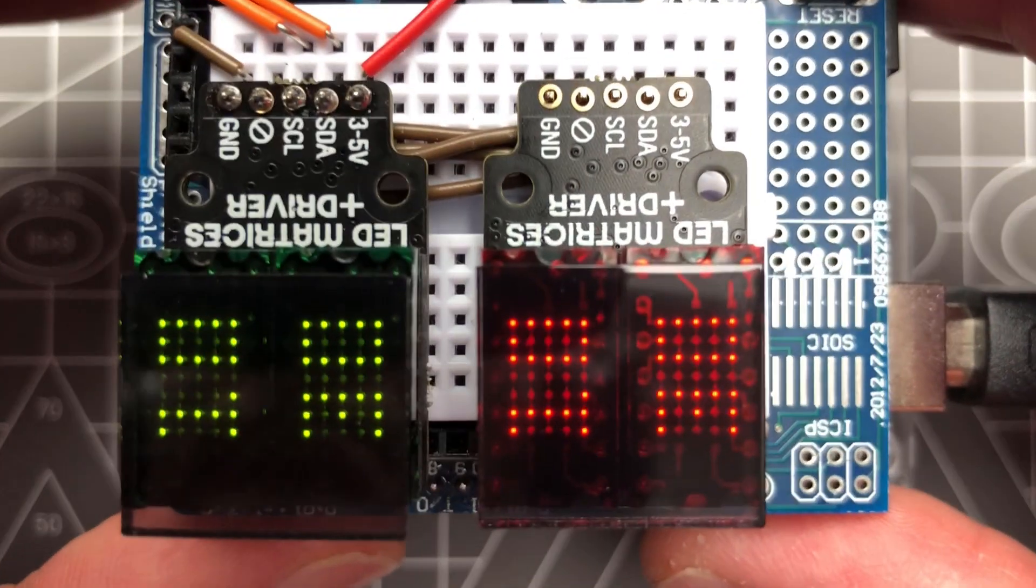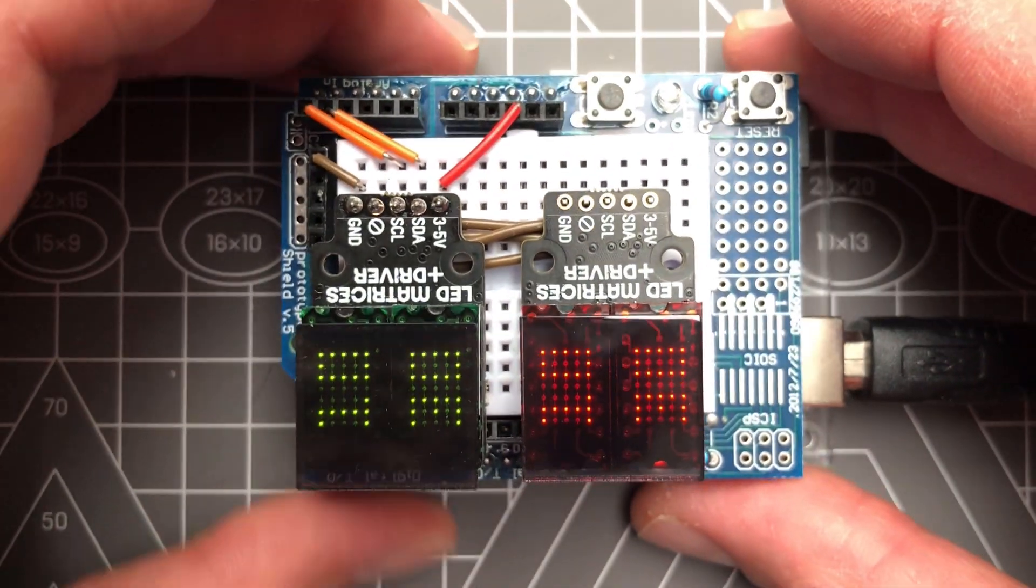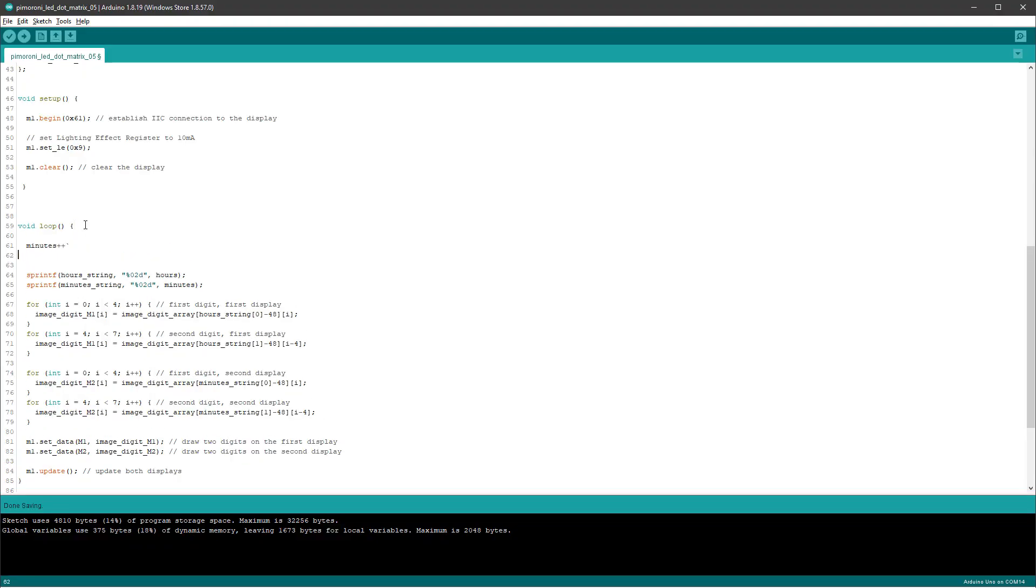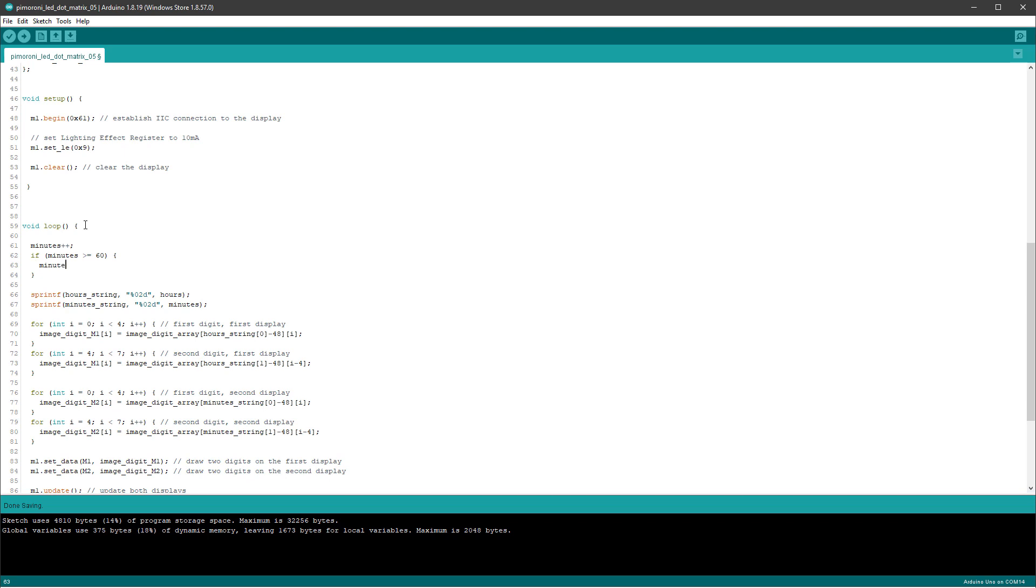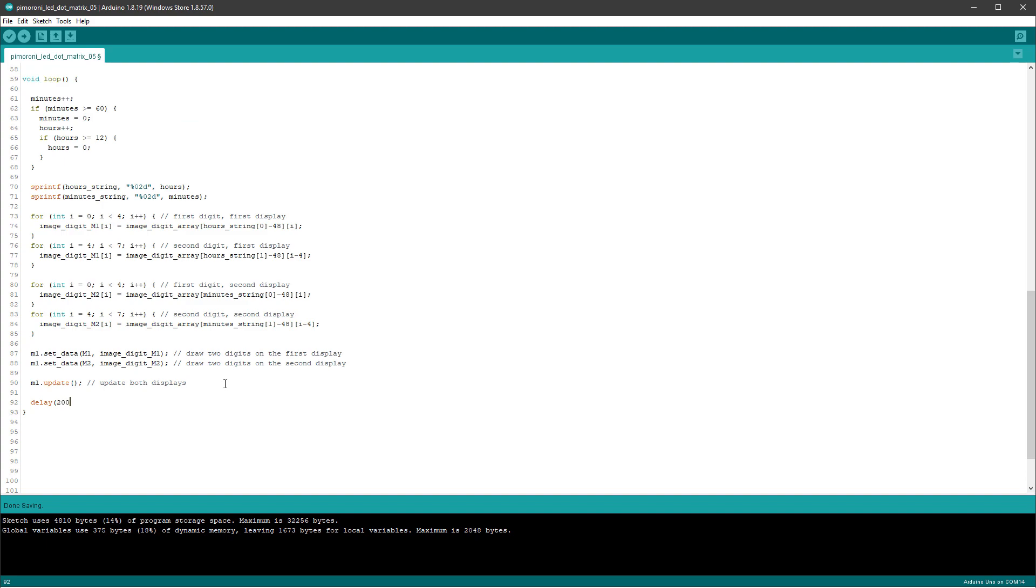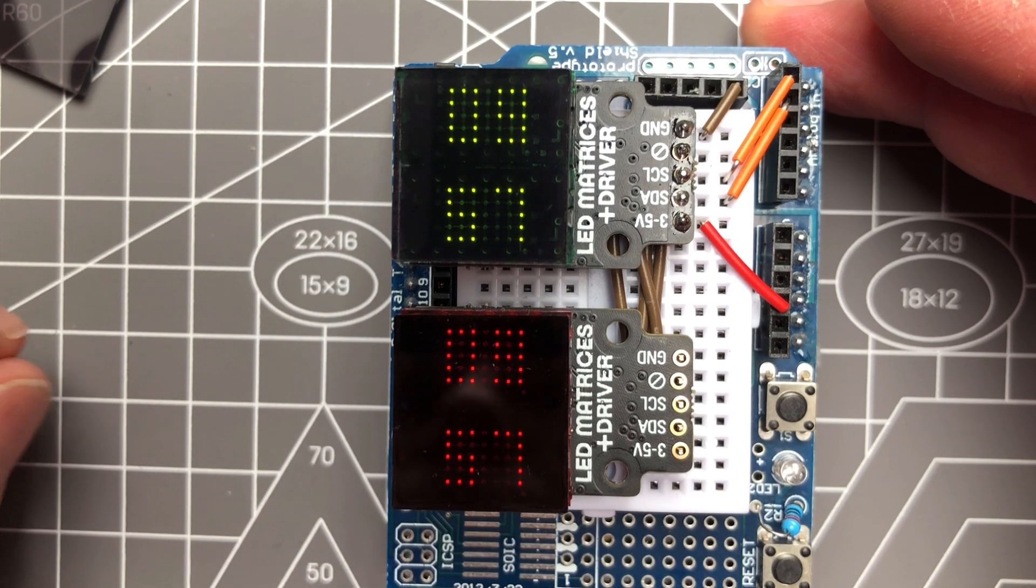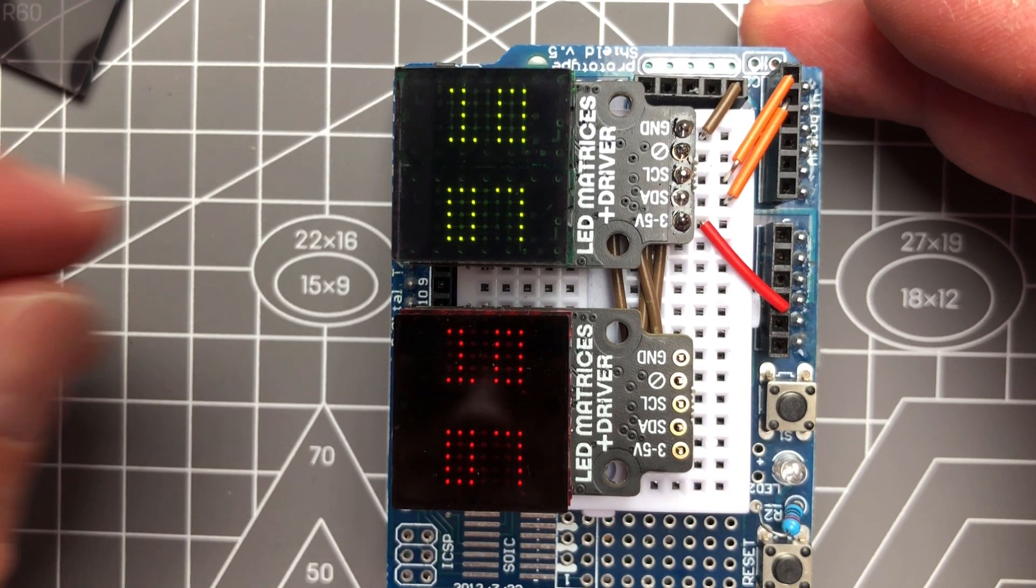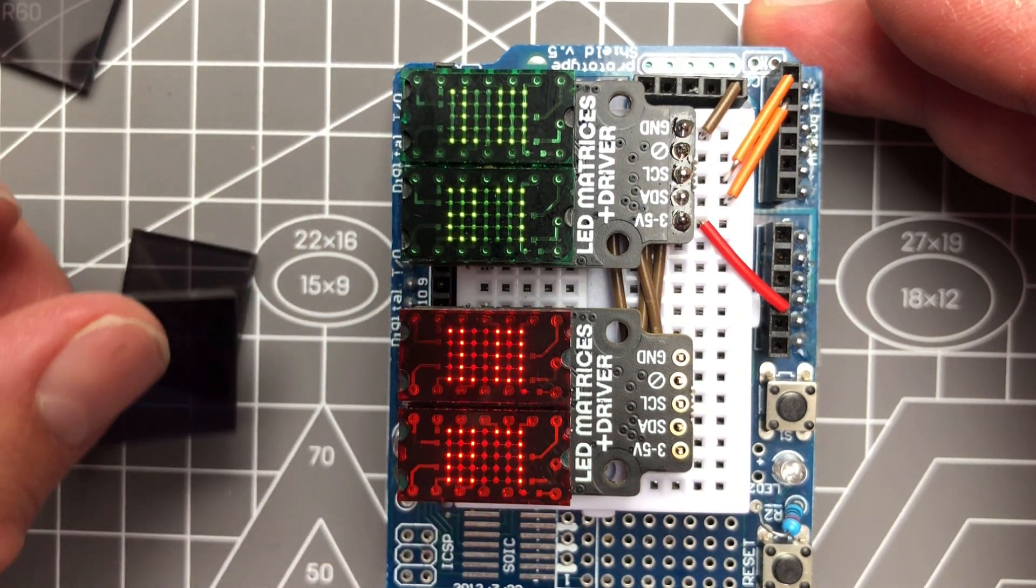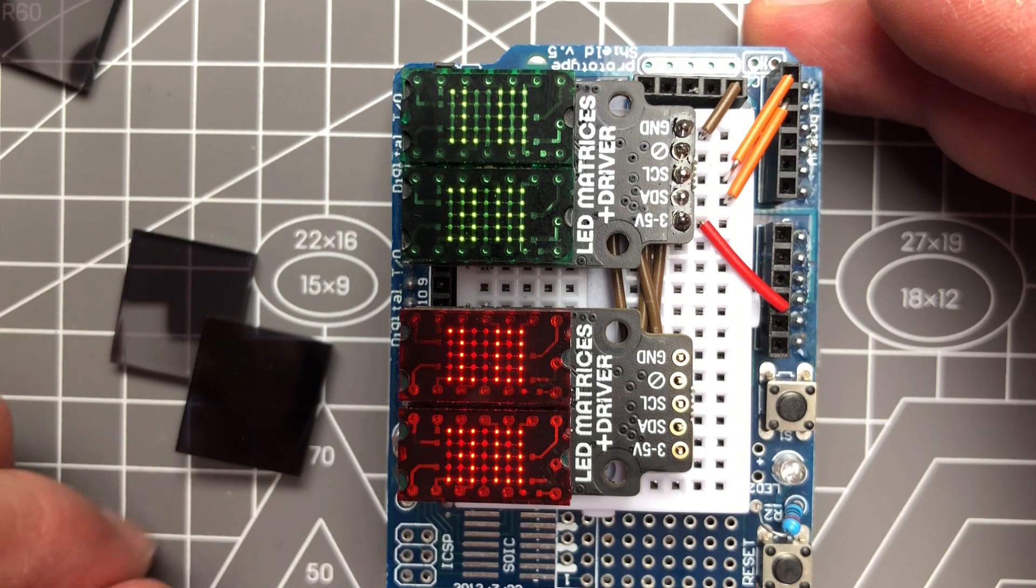So the only last piece would be to make sure that the digits are actually changing, and that will be very simple to do. Let's increment the minutes, and if it's bigger than 60 then set it back to zero, and let's do the same thing with hours, except of course the maximum value is 12. Finally let's add a little bit of delay so it's not that fast. And here it is running on the real Arduino. Obviously it's not a real clock, but at this point it shouldn't be that hard to connect a real-time clock module and connect those two together to display the real time.